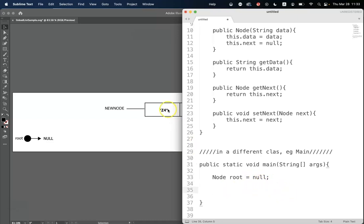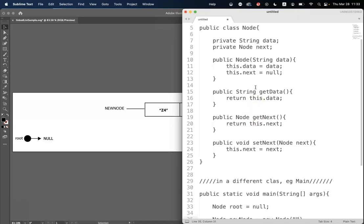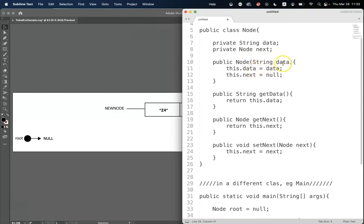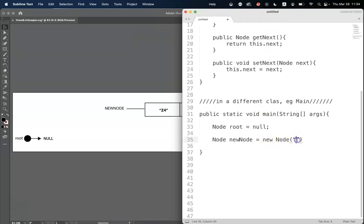Now let's construct our new node. According to our design, the constructor method takes a string and it will assign that string to the object's data attribute, and it will set the next attribute to be null. So all we have to do is give it some data — we'll give it the string z4. We've got an empty list and we've got a new node. We're now going to try and put this node into this list.